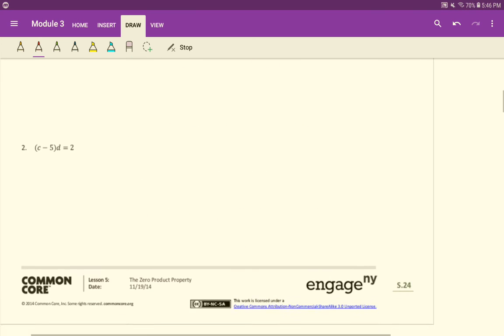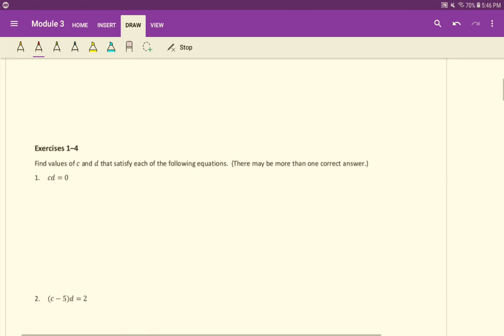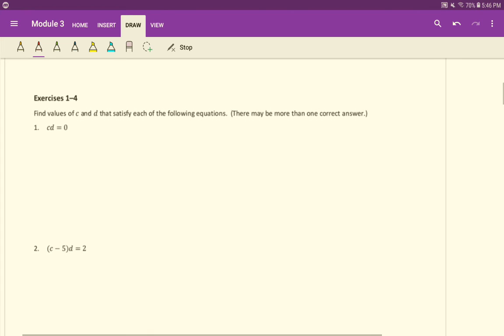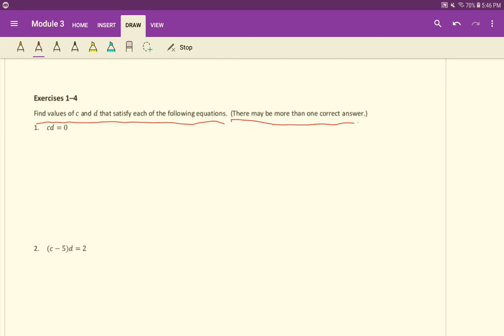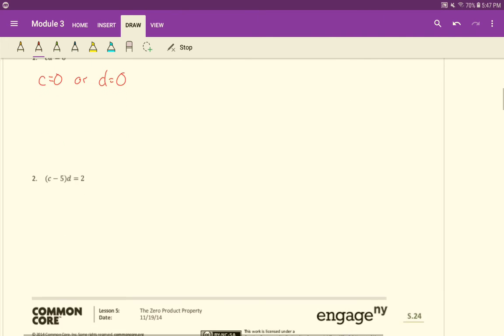That takes us to this idea of the zero product property. So find values of c and d that satisfy each of the following equations. There may be more than one correct answer. We have a product, c times d equals zero. So what must be true? Either c equals zero, or d has to equal zero. It doesn't have to be both. Just one of those two has to be equal to zero.